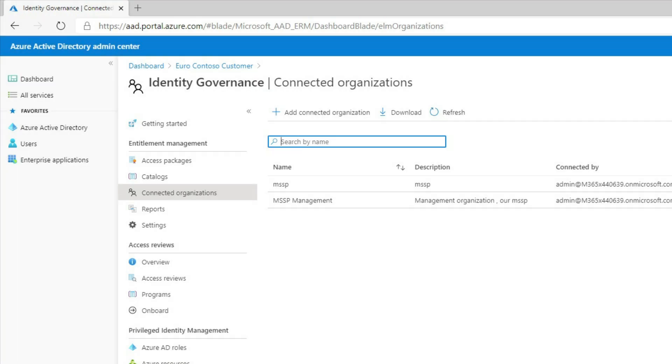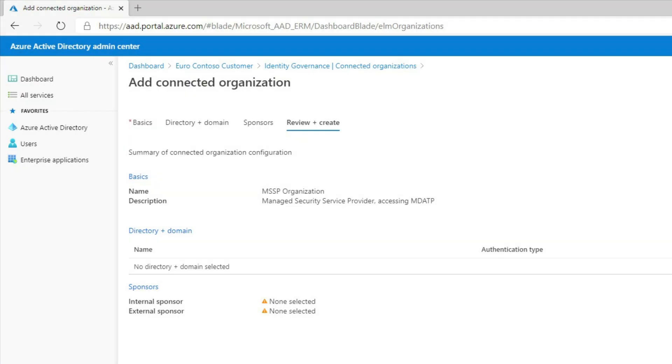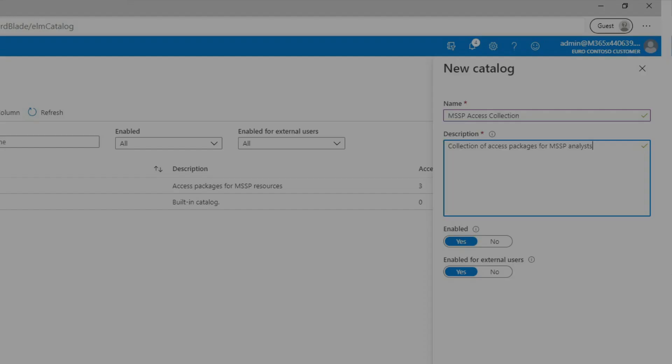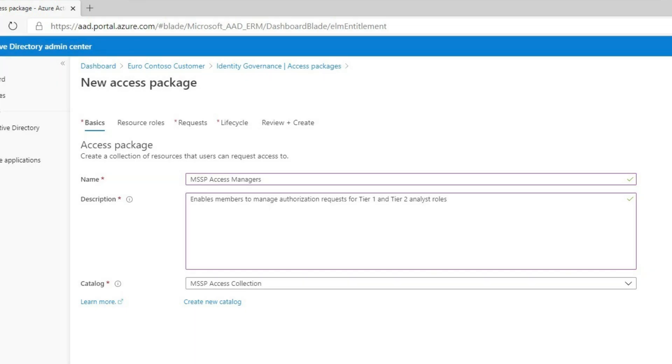To do that, they select Identity Governance in the Azure AD Admin Center to add the MSSP's domain as a connected organization. With the MSSP's domain connected, customers create a resource catalog and add access packages that delegate access to the MSSP user accounts.